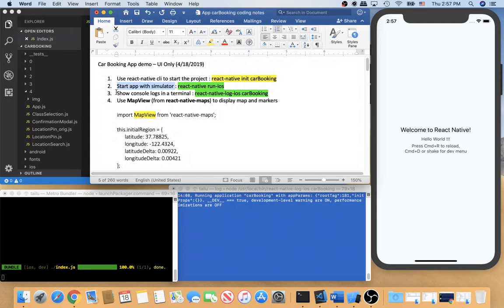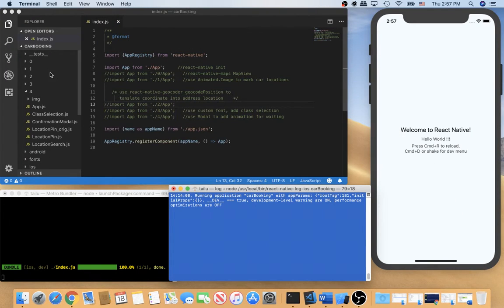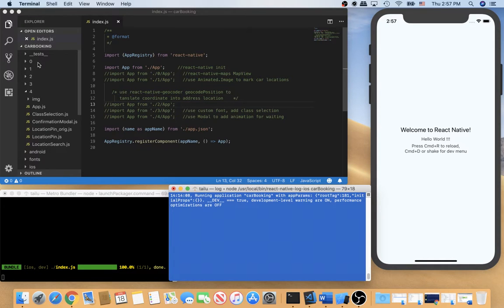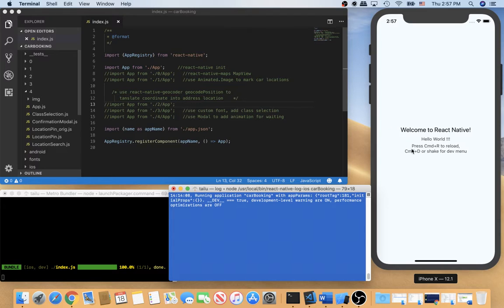And also I use a terminal to show console logs. Okay, so here are the logs. So under the car booking app I have different versions of the app. So currently it's running the default one created by React Native INIT. It says welcome to React Native.